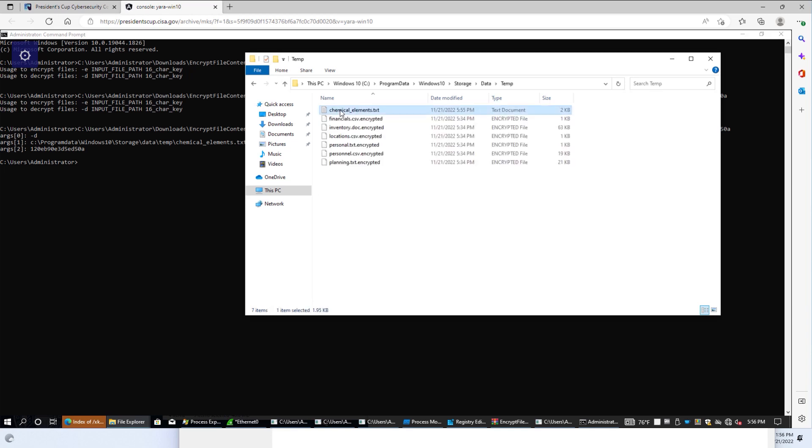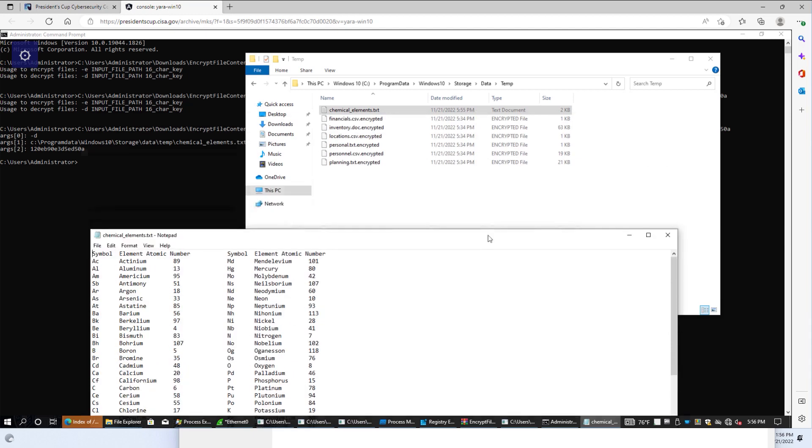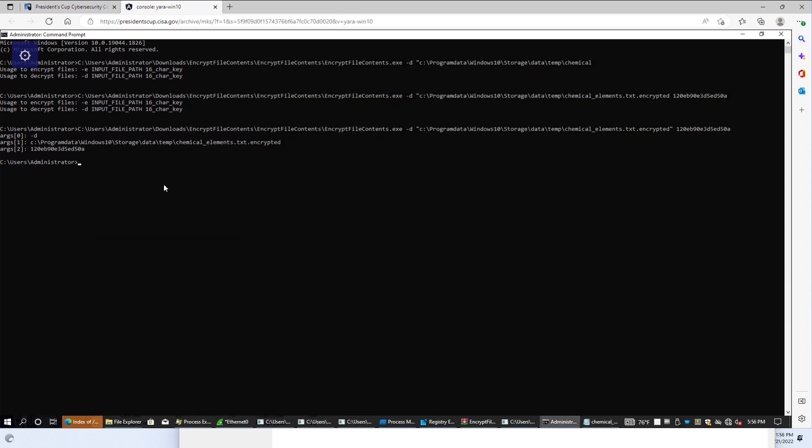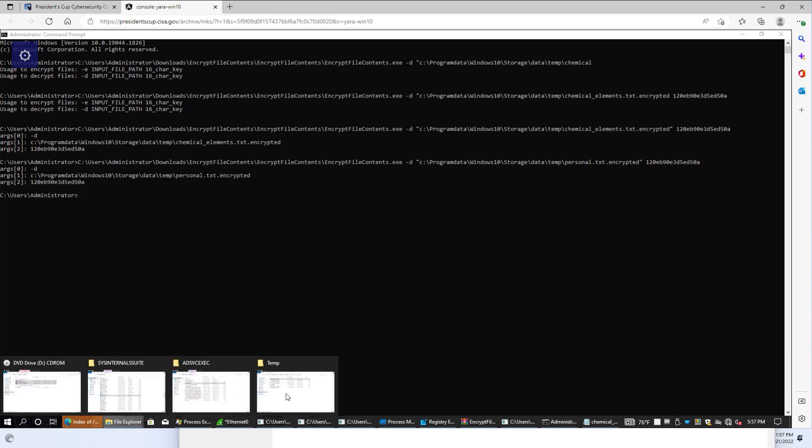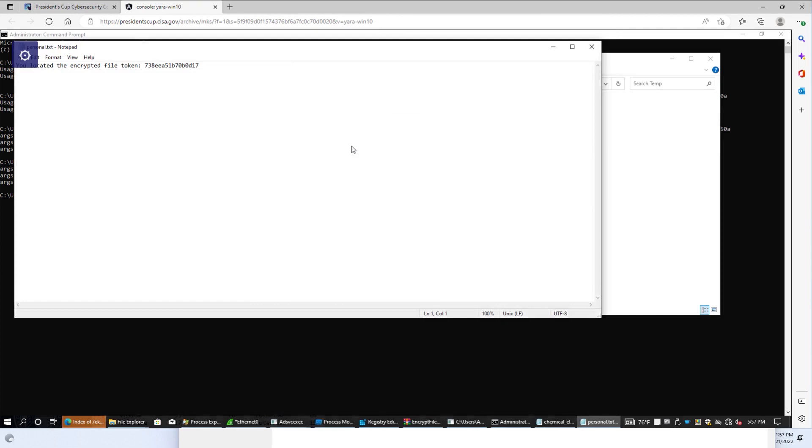And so if we continue through all these files, once we get to the personal.text, it will actually have the token. And we can take a look at that by replacing chemical elements.text with personal.text, and going back to temp folder, and seeing the token. And while there are four more questions that make up this challenge, this demonstration has provided you with a glimpse of some of what it takes to solve this challenge. Thank you.